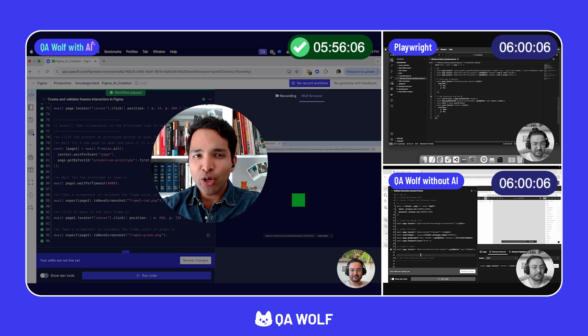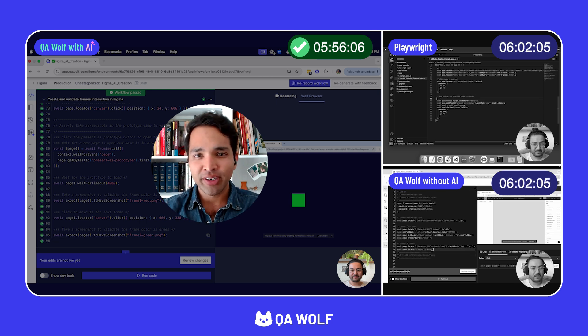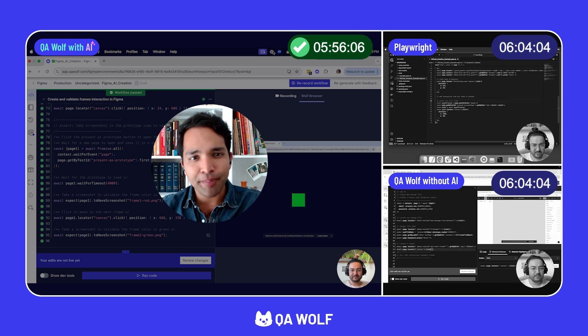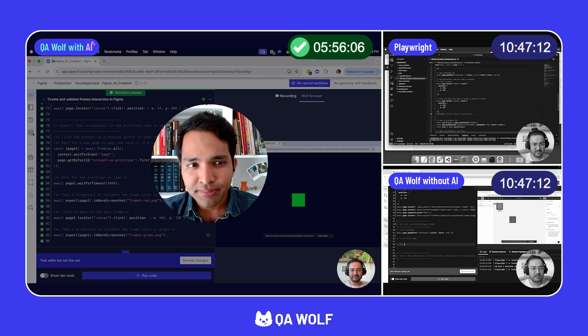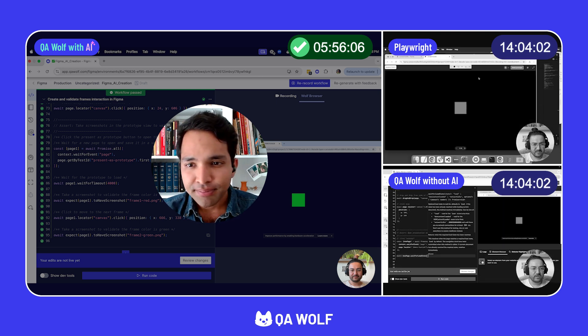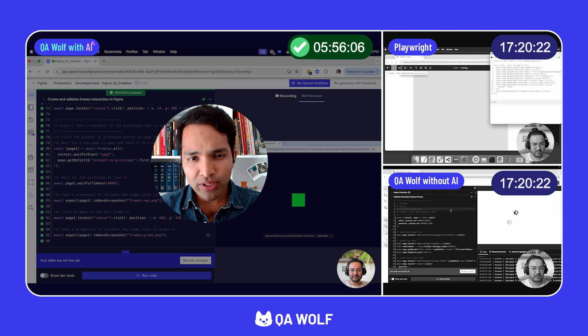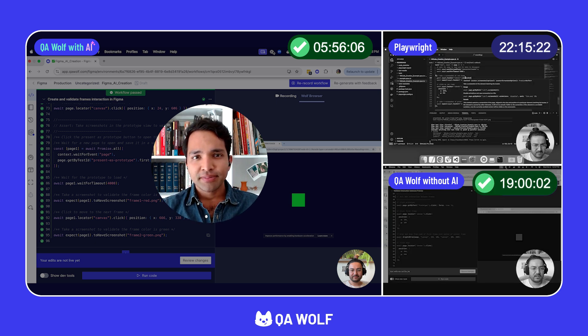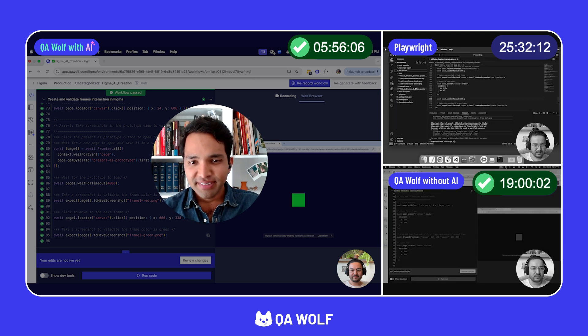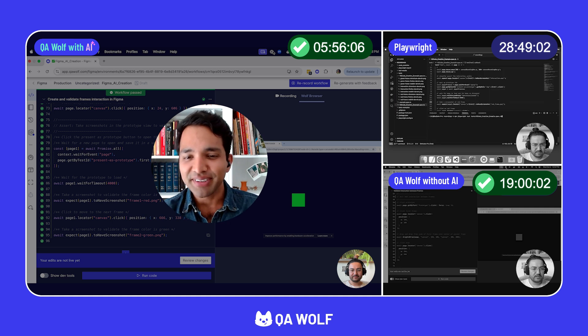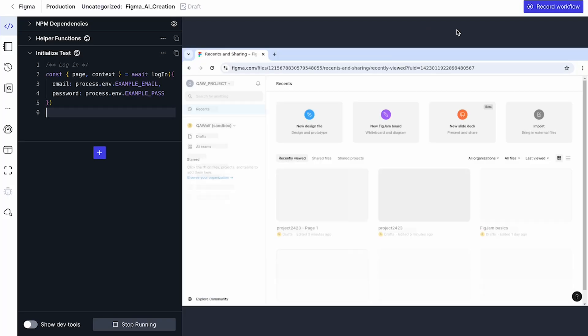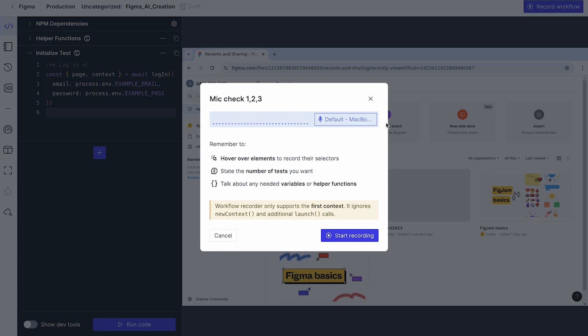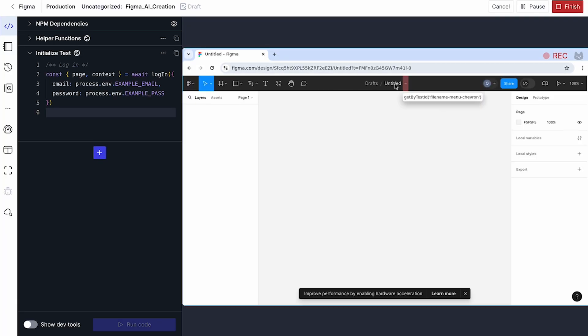I don't know about you, but I've got other projects to work on today. Let's speed this up. Let's see how these compare. What would have taken almost 30 minutes with vanilla Playwright took just six with QAWolf AI. Let's break it down.